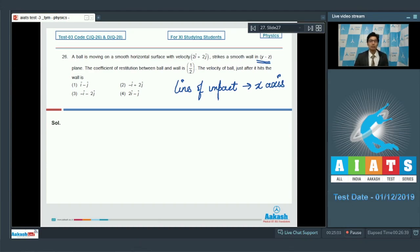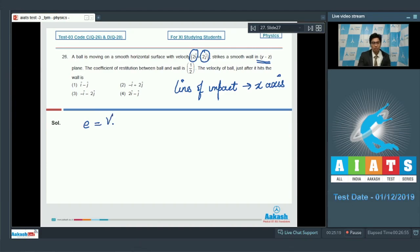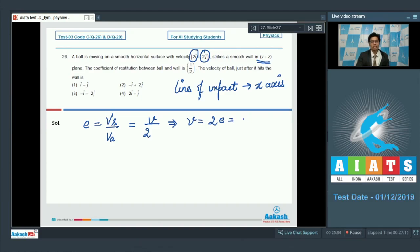The velocity component perpendicular to the line of impact remains unchanged, so the ĵ component stays the same, while the î component will change. Writing the coefficient of restitution as velocity of separation divided by velocity of approach: if the velocity of separation is v, then the velocity of approach is 2. So v = 2e, and since e = 0.5, the velocity of separation equals 1 m/s.